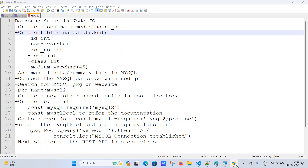Now we want to add a table to our schema. I'll click on 'Add Table'. We need to specify the table name, which will be 'students'. So I've given the table name as 'students'. Now we need to add columns to this students table.